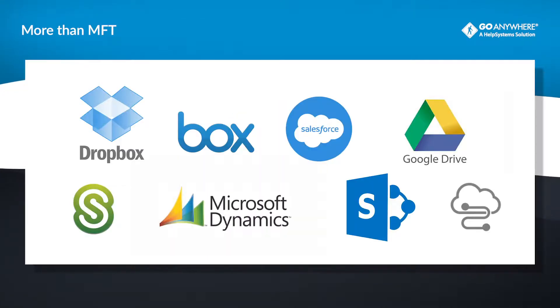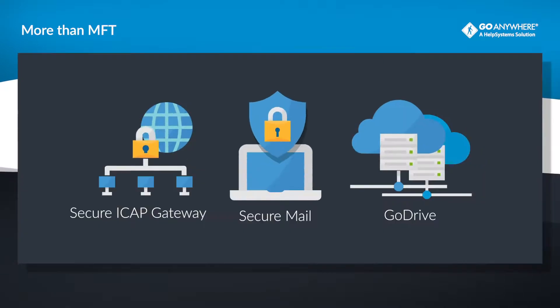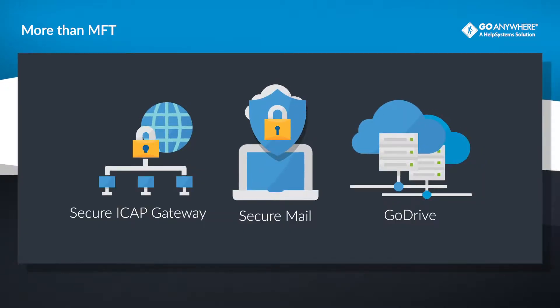Other GoAnywhere modules and integrations help you secure your emails, collaborate with coworkers, and secure more than just file transfers.